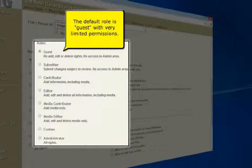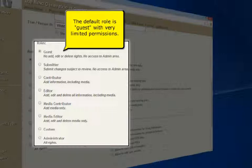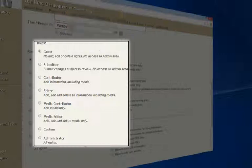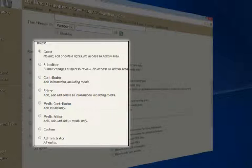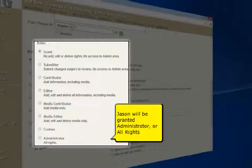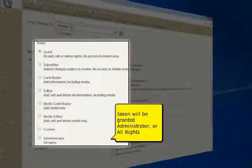New users will be set to guest privileges by default. Guest users have no privileges to view any information on living or private individuals, nor can they download any information. There are more security settings available in the setup area, which will be discussed in another video.